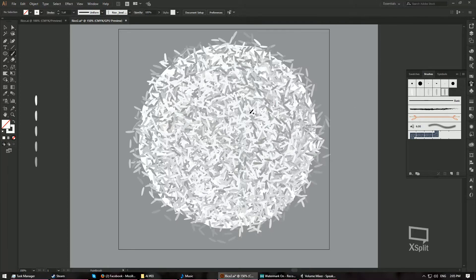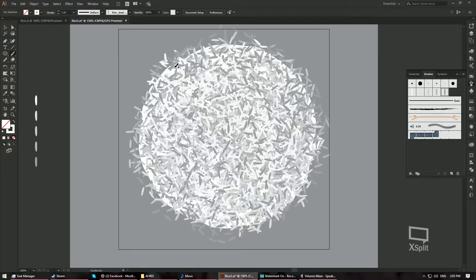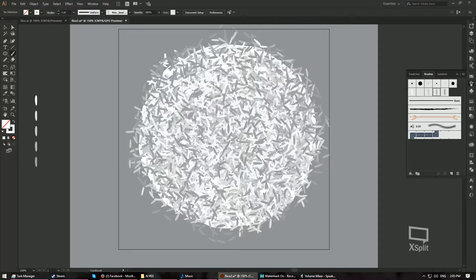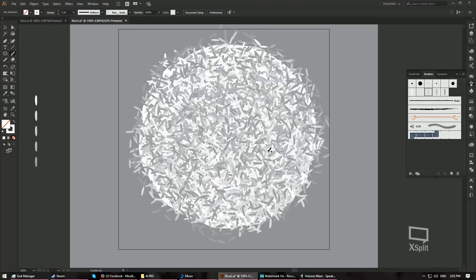Now repeat the process a third time. Take the darkest brush and paint again. Then the fourth color, paint. Always remember to end with the brightest brush because light is always on top and darkness is always hidden — light always reads over darkness. Finish with the brightest brush.